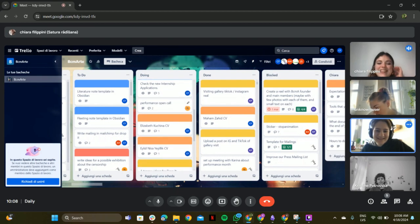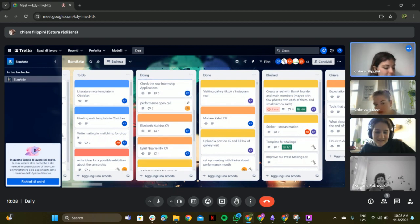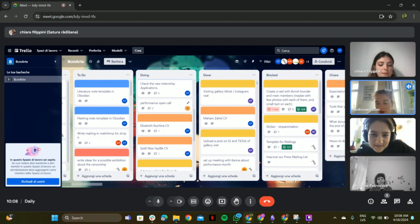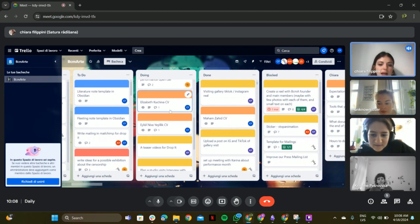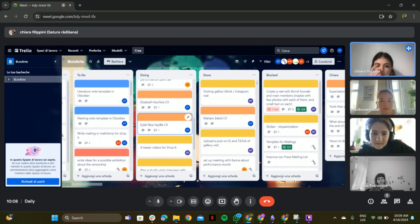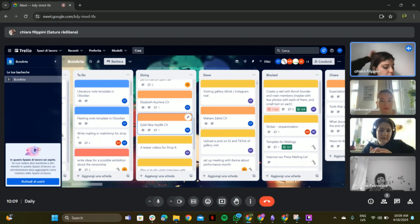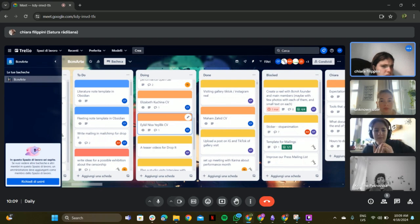And then there is the performance open call. Yeah, it's going good. Nice. Iris, yesterday we did the interview with Elul. And she's going to be the gallery assistant from June or July.